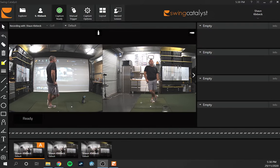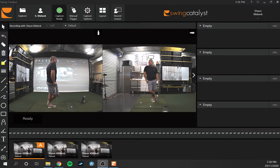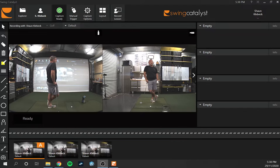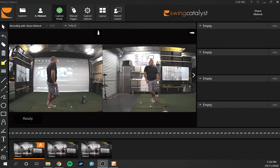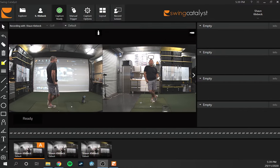If you're into video analysis of your golf swing along with launch monitor data, this video is definitely for you. This isn't a tutorial on how to use Swing Catalyst and its options — there are plenty of great videos on the internet for that, and I'll include a few links below. Today we're just looking at the GC Quad integration and what the data looks like inside Swing Catalyst.